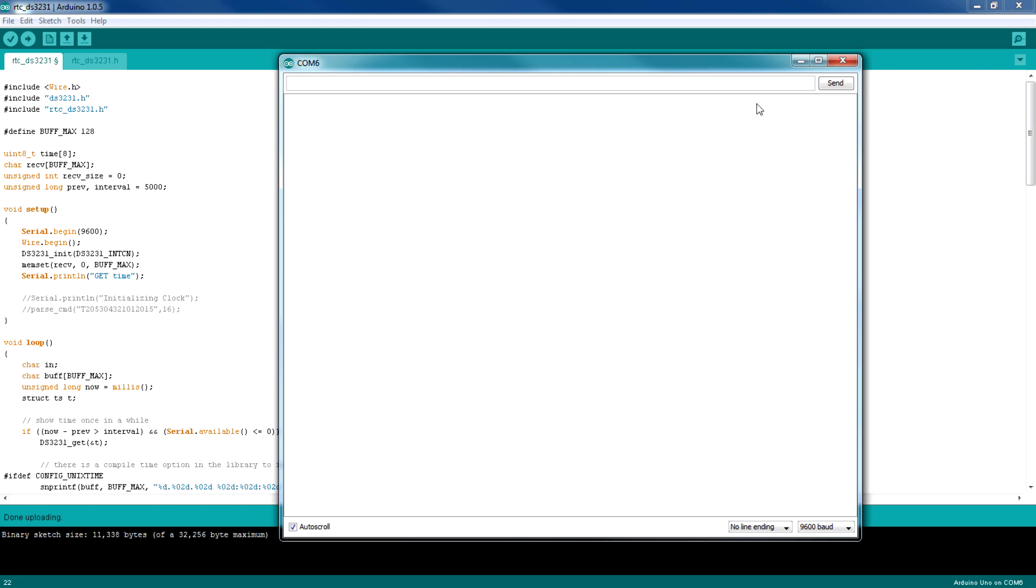Open the serial port to see whether we are getting the right time back from the RTC module. Okay, so we are getting the right time and the date and the year - everything is correct and it's updating every five seconds.